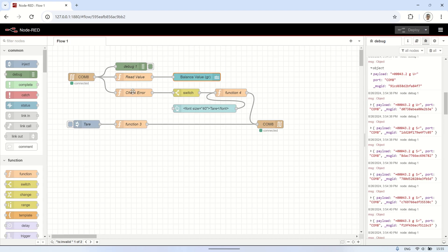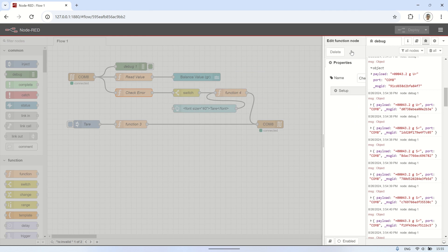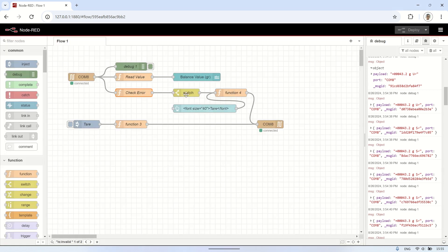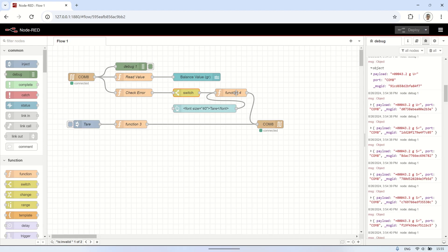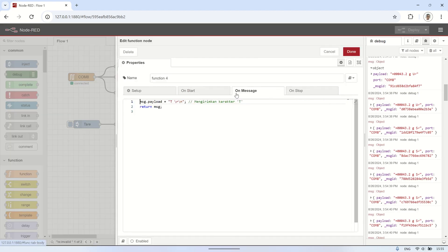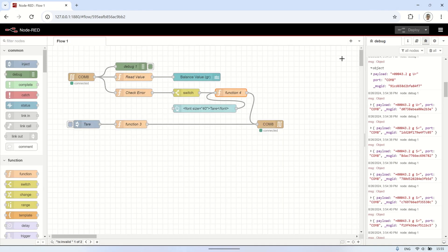Next, I use a function node to check if the serial data contains an error, indicated by a specific character at the end of the payload. Then I connect it to a switch node to verify if the payload contains an error. If an error is detected, the next step is to send a tare command to the balance via the serial out node to initiate the tare process.